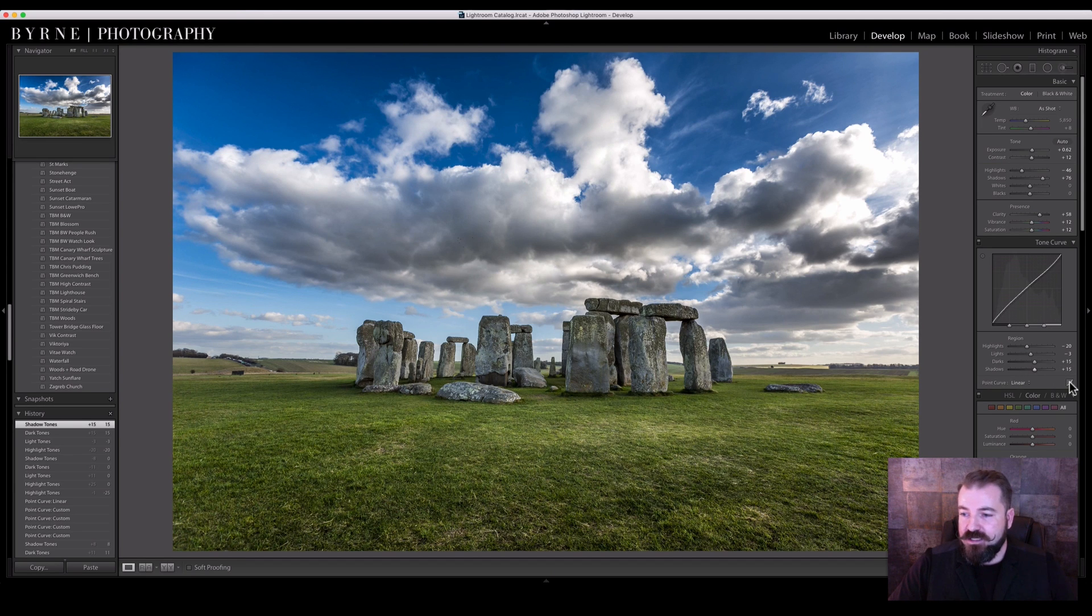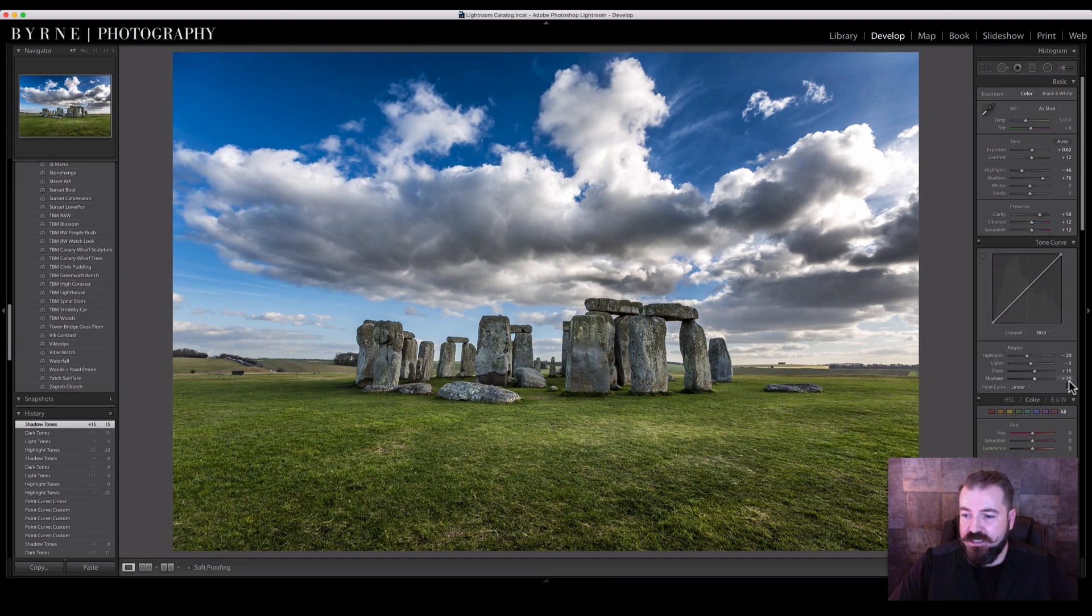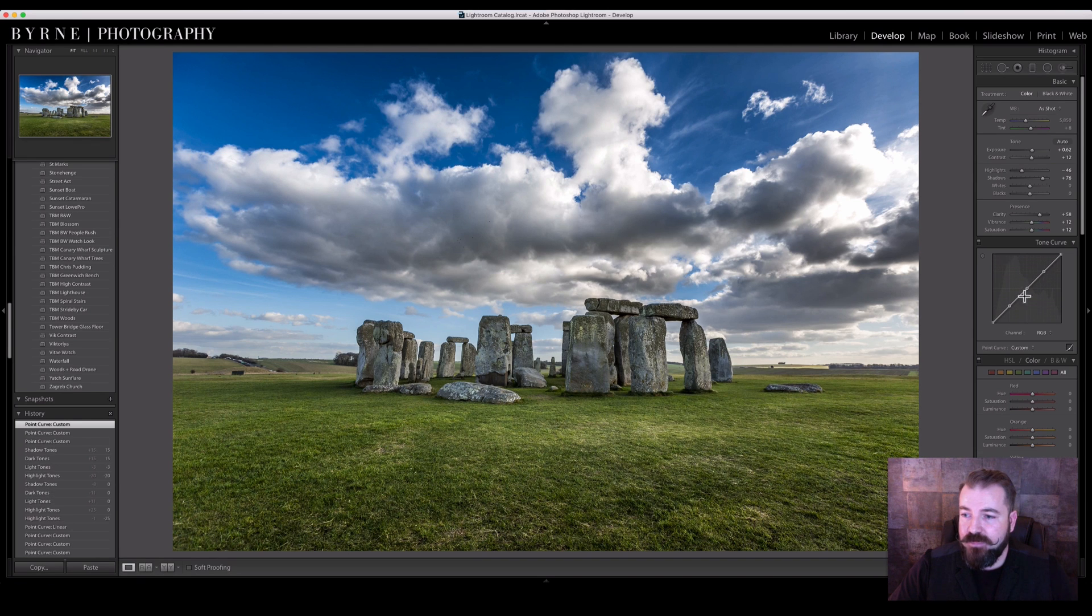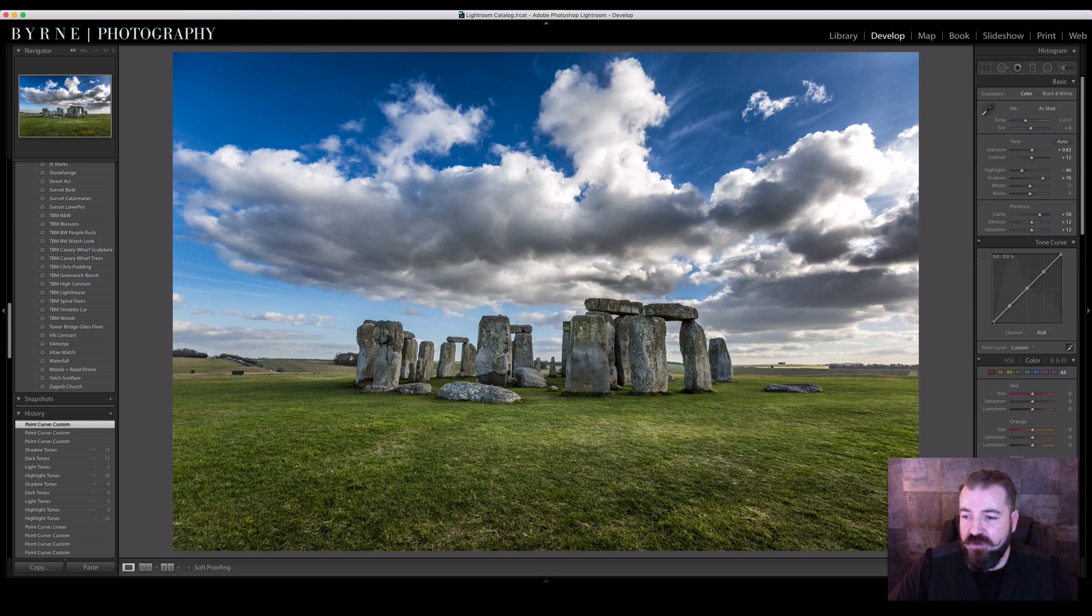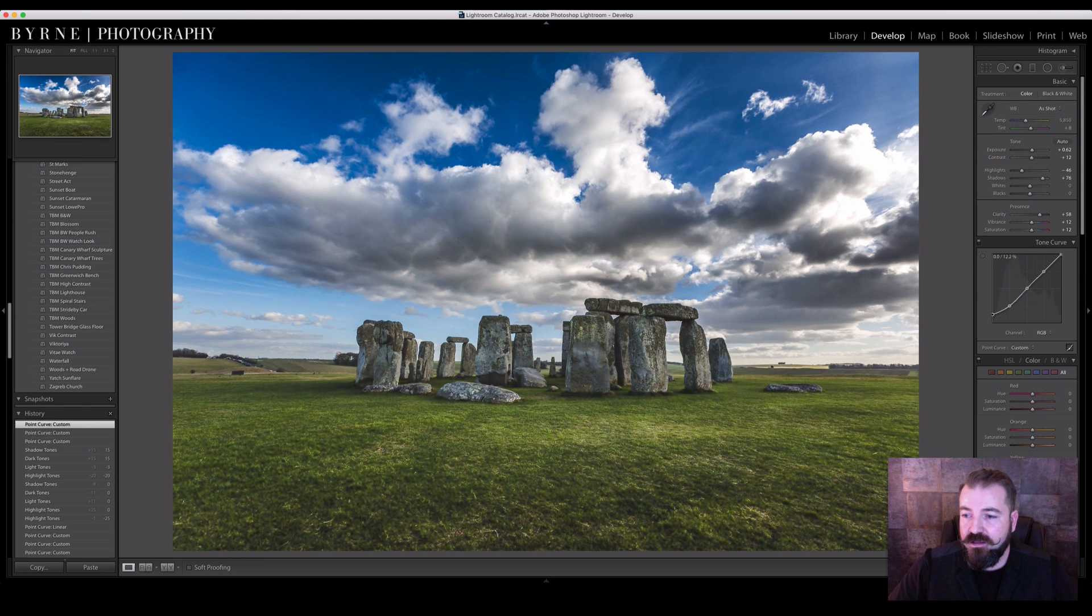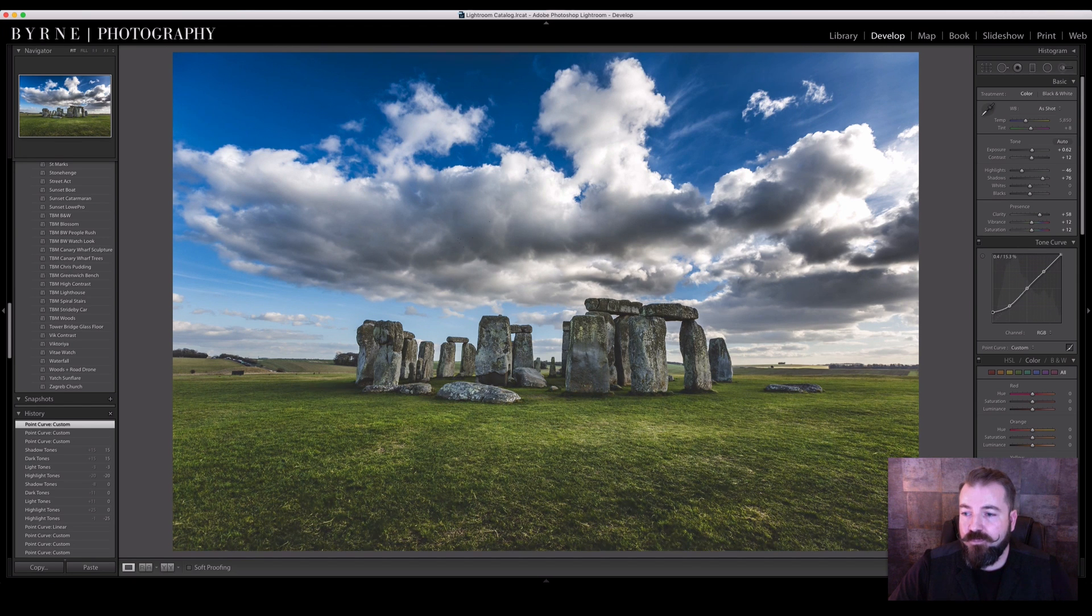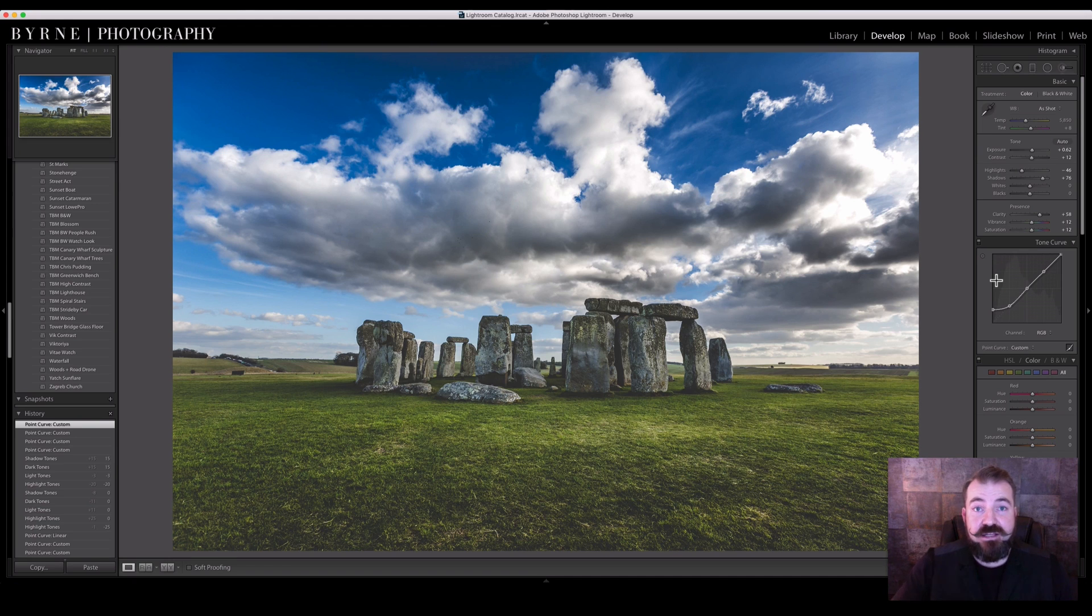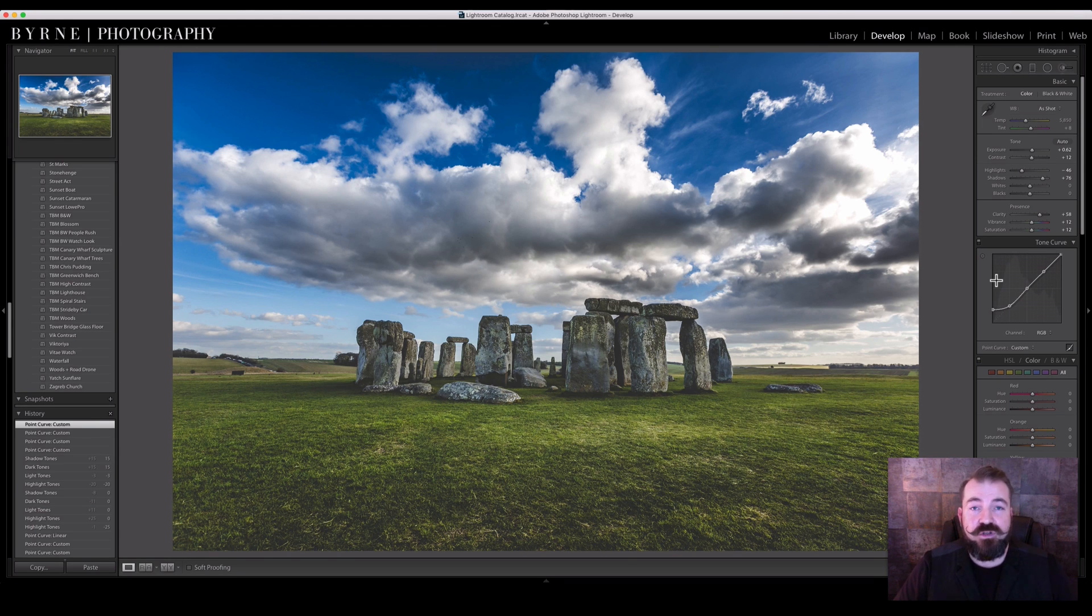I'm going to select this section here, and I'm going to add three anchor points just by clicking down. Once the three anchor points are added, if I drag and pull up the bottom left-hand slider, it creates a faded look to the image. It gives you a more vintage film look.